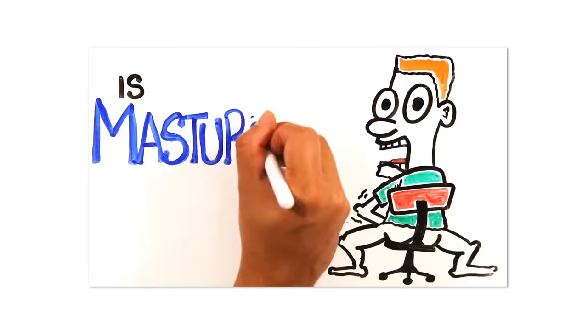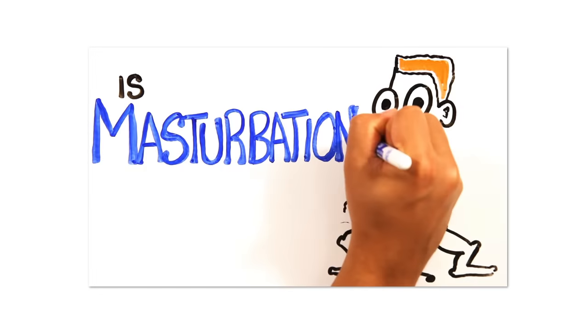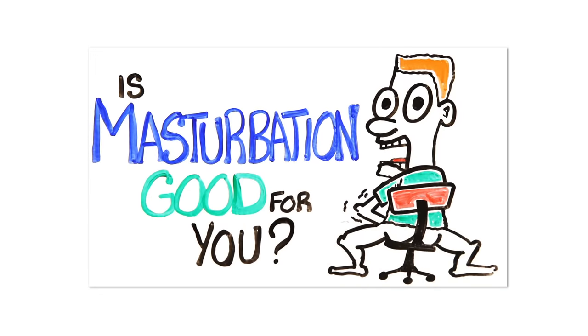You can always learn even more about sexual pleasure during your solo sessions in our video Is Masturbation Good For You? Link in the description below.